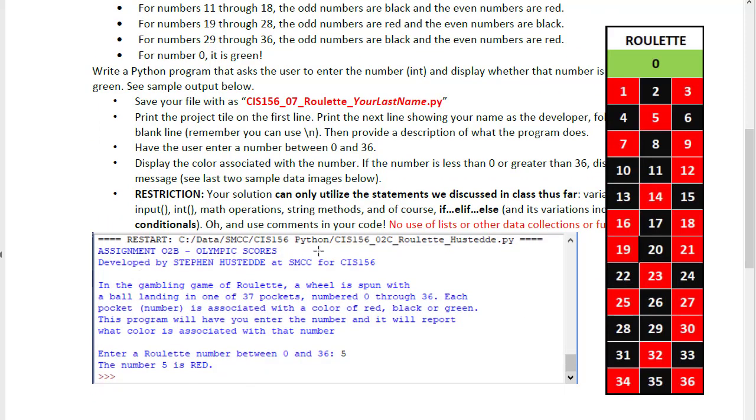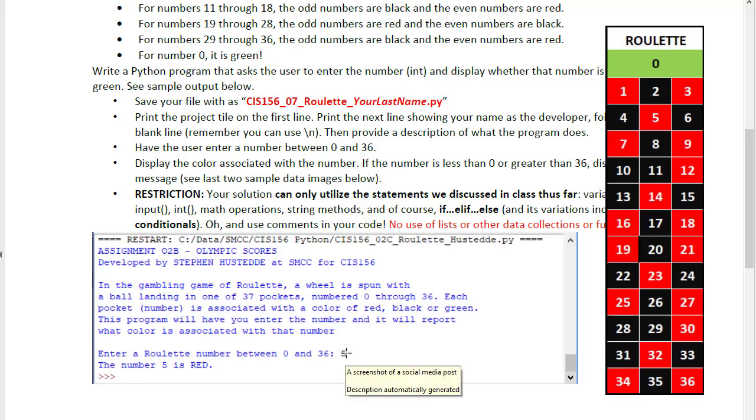And here is a sample of what that program should look like to give some information about the game. Ask the user to enter a number so they enter 5 and they are told the number 5 is red. That's our output. So 5 would be our input.